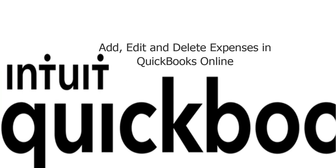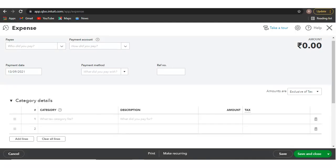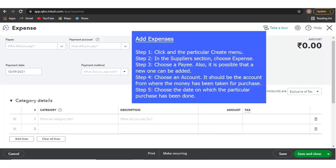Welcome to this video which talks about how to add, edit, and delete expenses in QuickBooks Online. Add Expenses in QuickBooks Online.